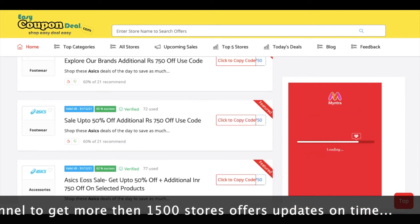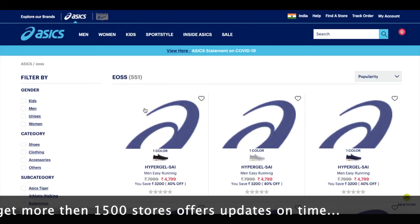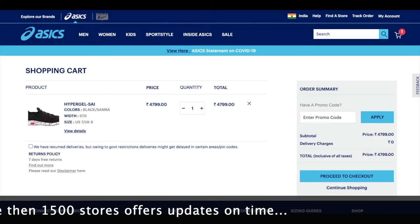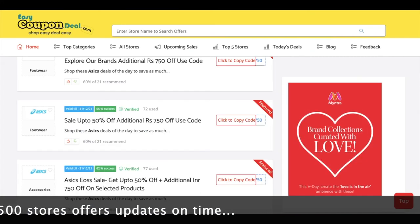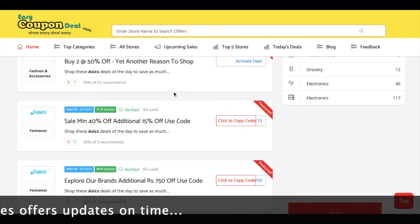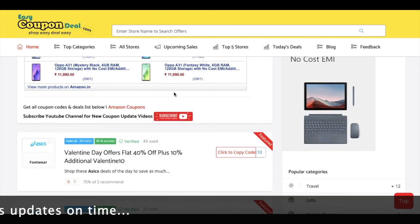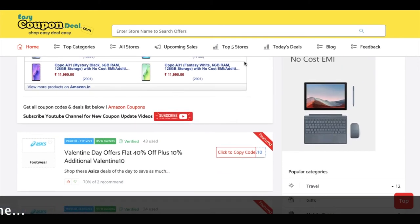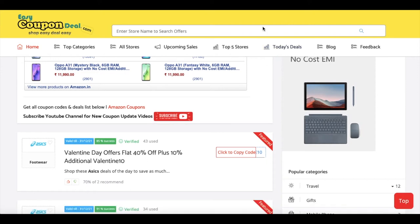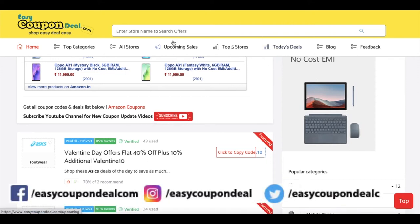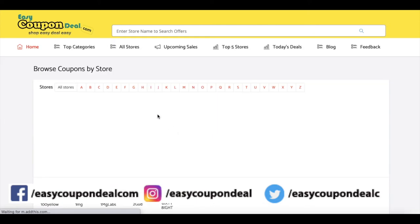Where it says 'Click to Copy', click it and the coupon code will be copied. That's it for this short informational video. All offers are live — you can simply search or go to 'All Stores' to browse.